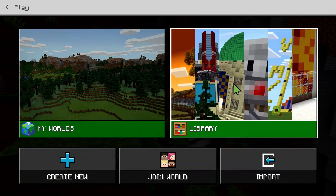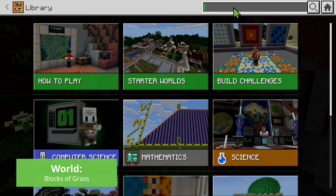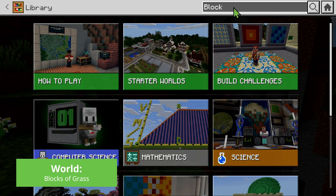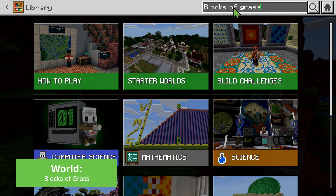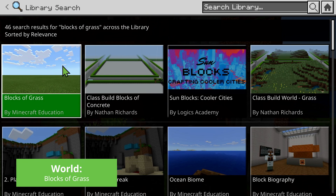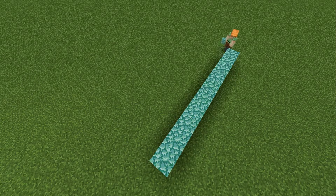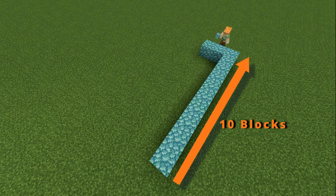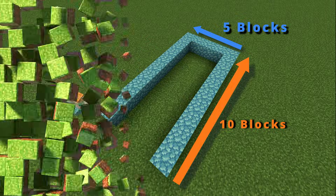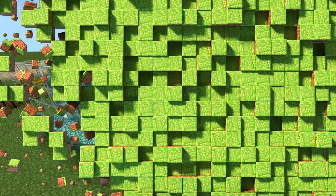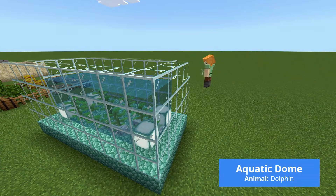With their plan in hand, it is time to jump into Minecraft Education. Students search for the Blocks of Grass world and begin constructing their zoo enclosures, carefully checking that the dimensions match their plans and the needs of their chosen animal.